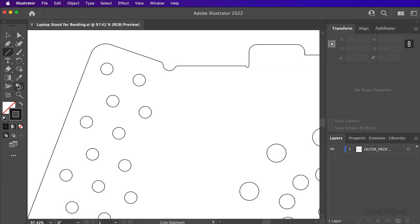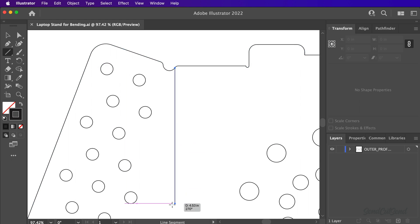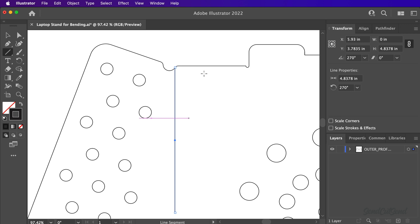We can then create straight lines for each flange that requires bending. I'll create one for the left flange and one for the short flange on top.